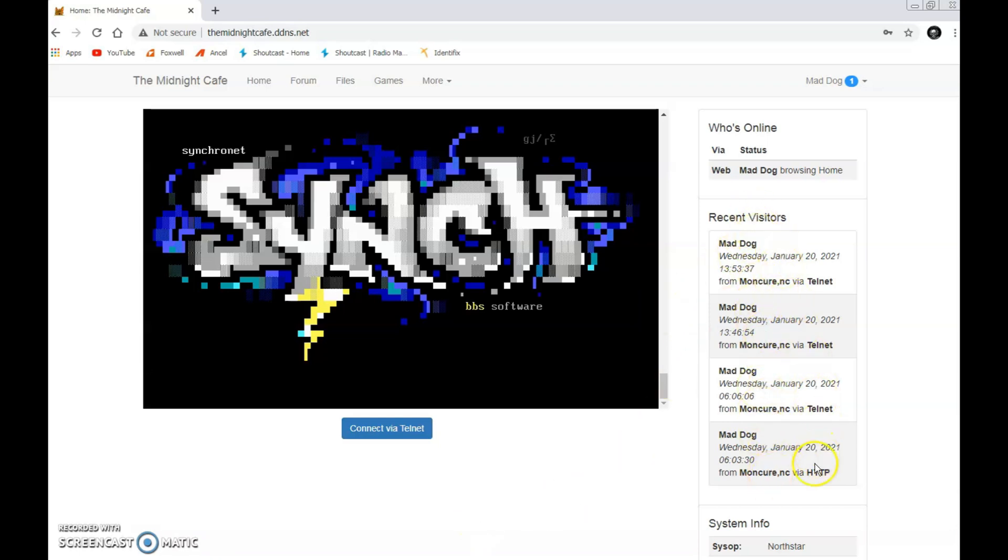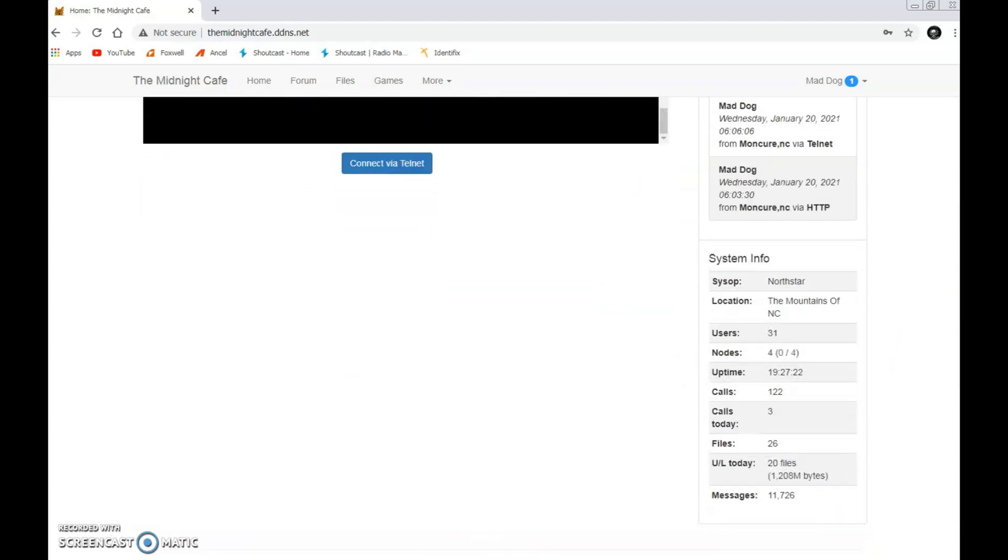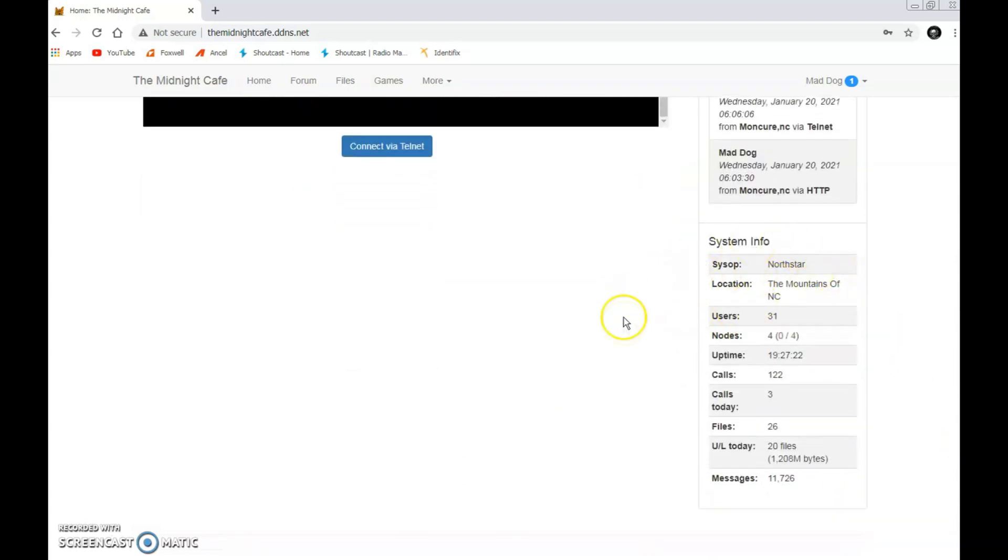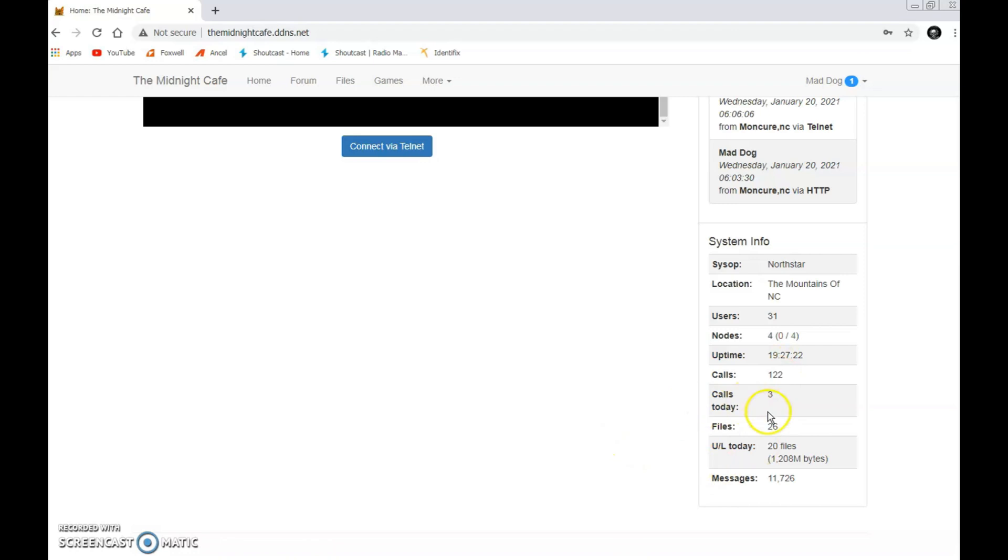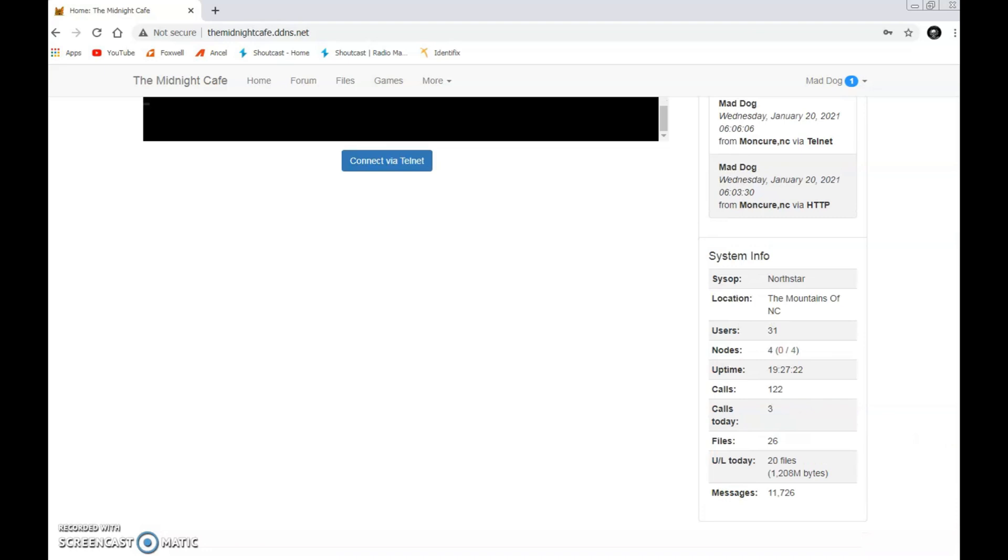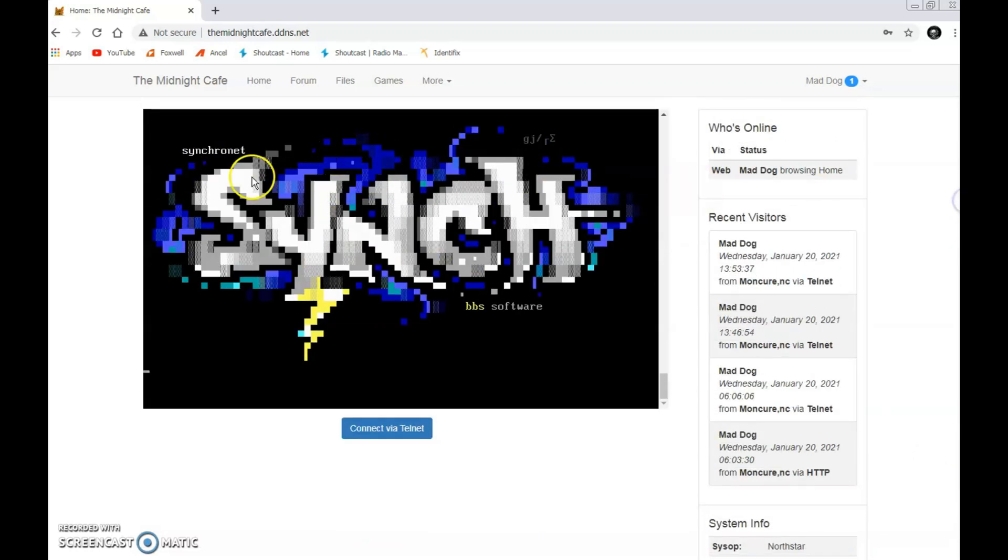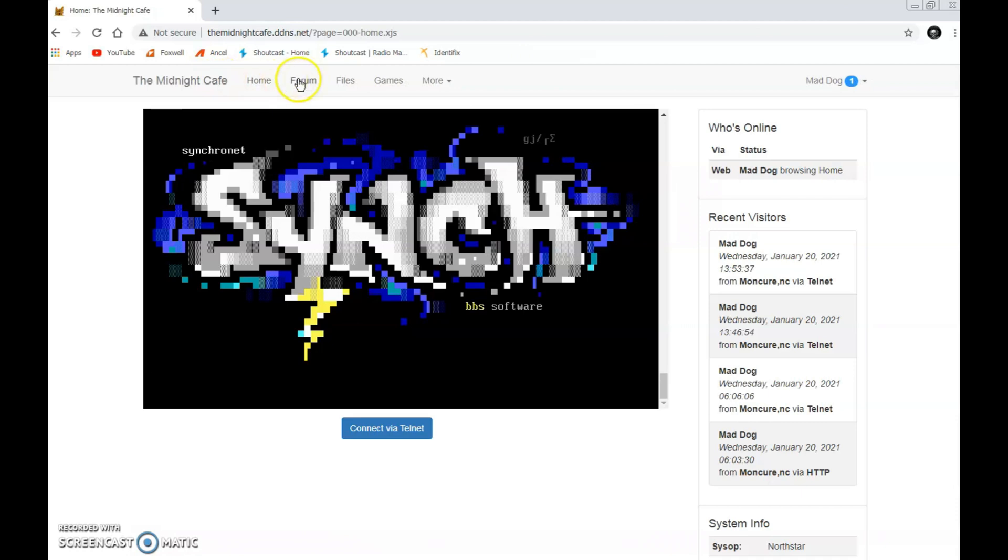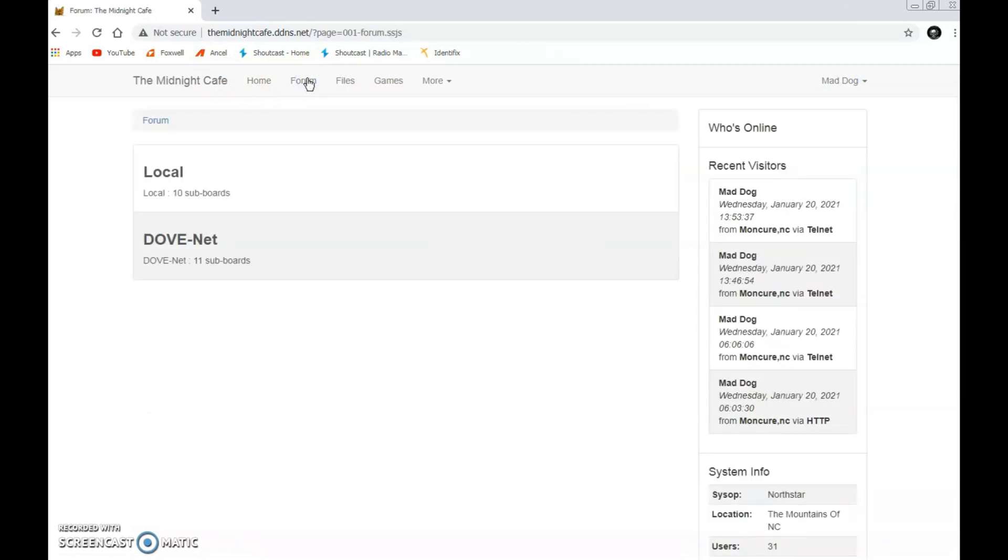And what we see here is recent visitors. I've been doing some work today. I was actually uploading files. Location, the mountains of North Carolina. My PSYOPs is Northstar, my old CB handle. Four people can log in simultaneously. We've got 31 users. 122 people have called. It's only been up for 19 hours. I did reset the computer because I was having problems with the Shoutcast server, actually. Three people have graciously called this website today. And there's 26 files. There's actually a couple of new files, 11,000 messages. But up here, we have our simple little menu. And it just works, guys. Check it out. Midnight Cafe. If I go home, well, here I am right back here. But this is what I want to show you.